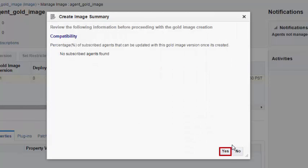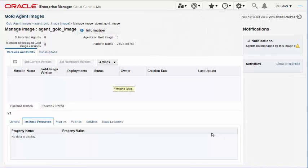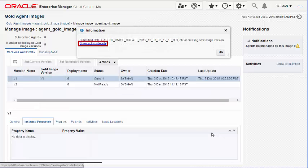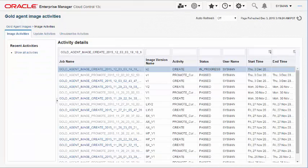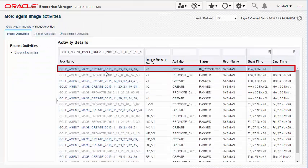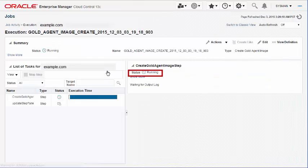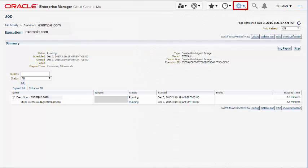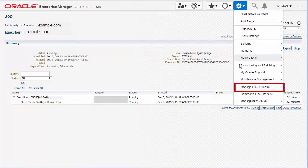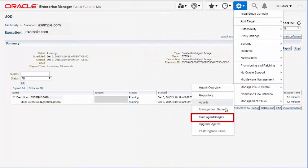Confirm the compatibility of the version you are creating with a subscribed management agent. Once you confirm, Enterprise Manager submits a job to create an Agent Gold image version. To view details about this job, navigate to the Gold Agent Image Activities page and select the job name.